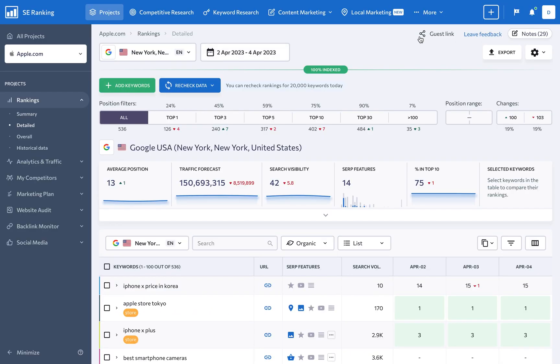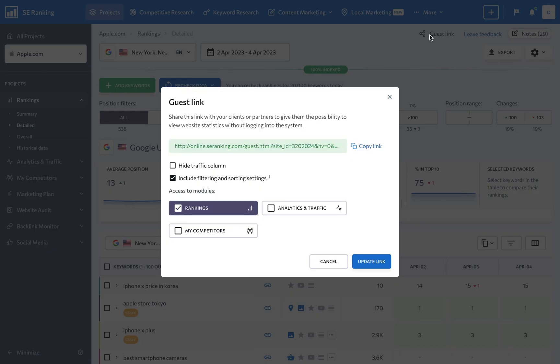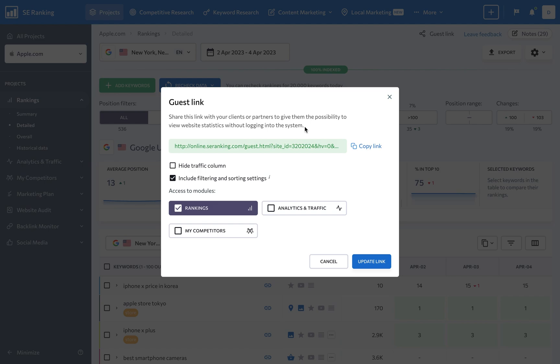Share guest links with clients to provide view-only access to data from SE Ranking's keyword rank tracker, analytics and traffic, and my competitors modules. That way, your clients won't have to create an account or even log into the platform to see their project data, and you can just update the link to deactivate it.